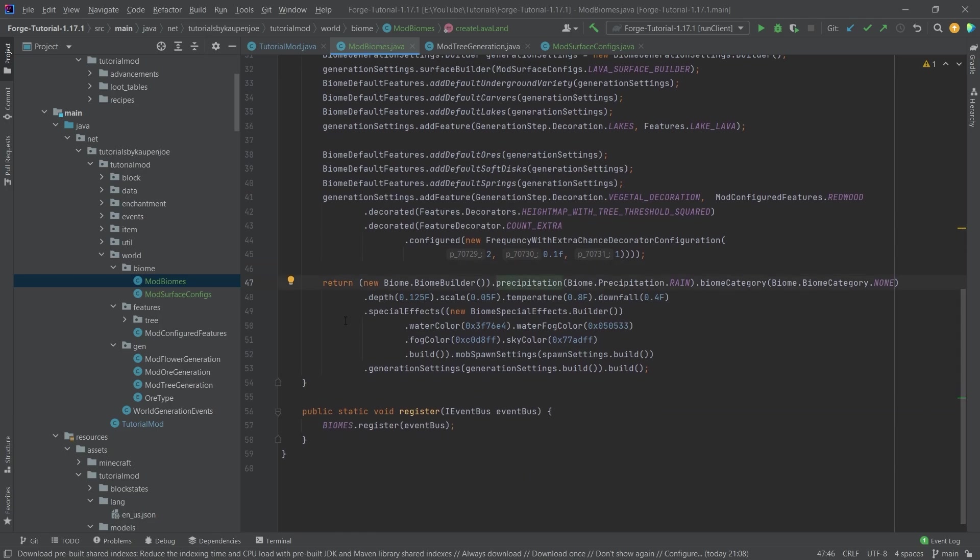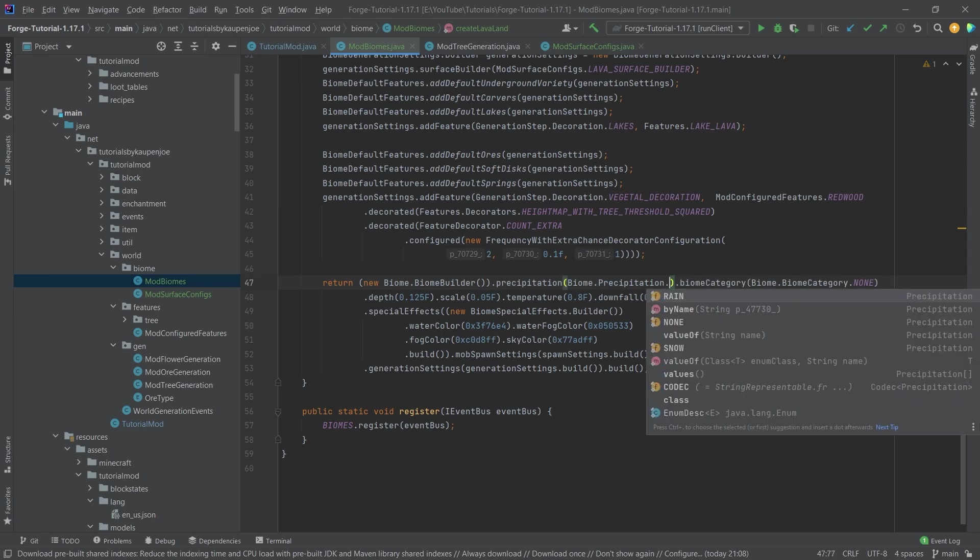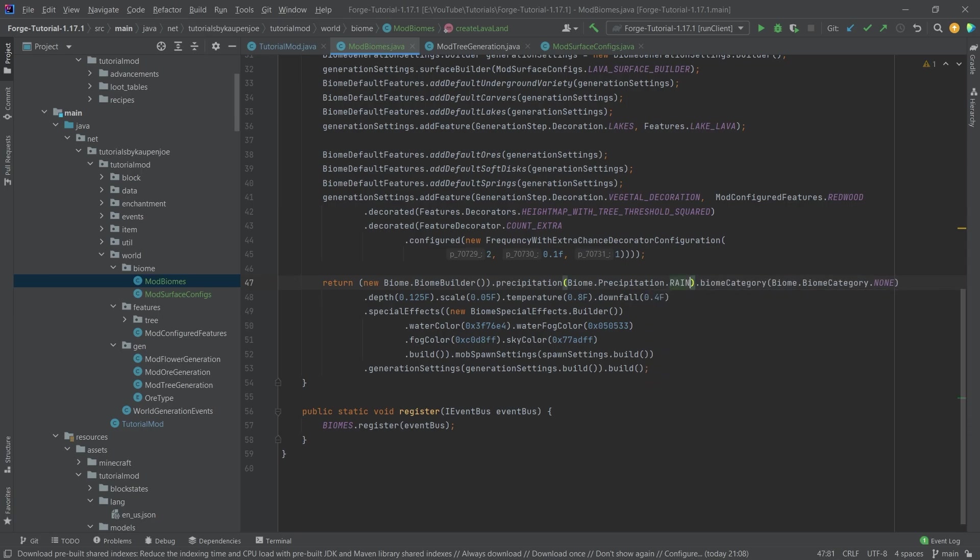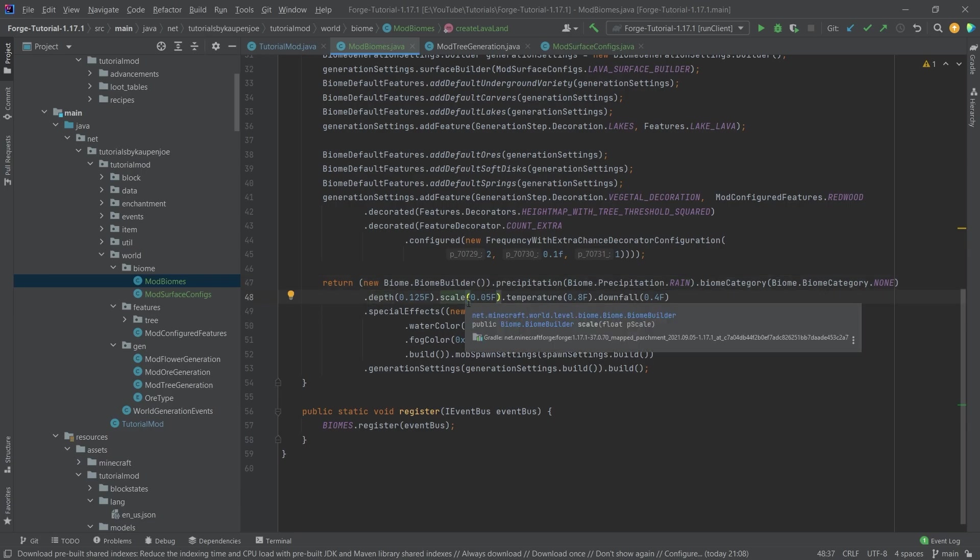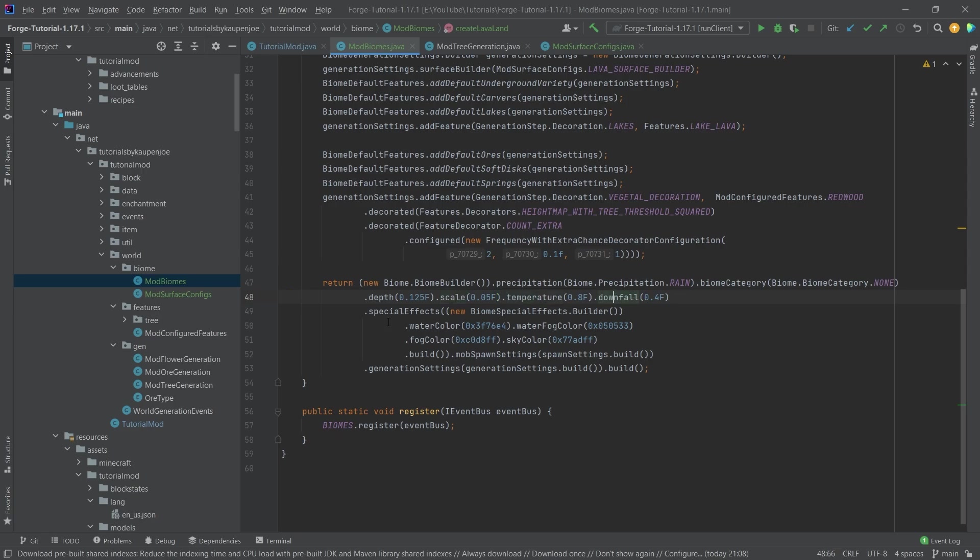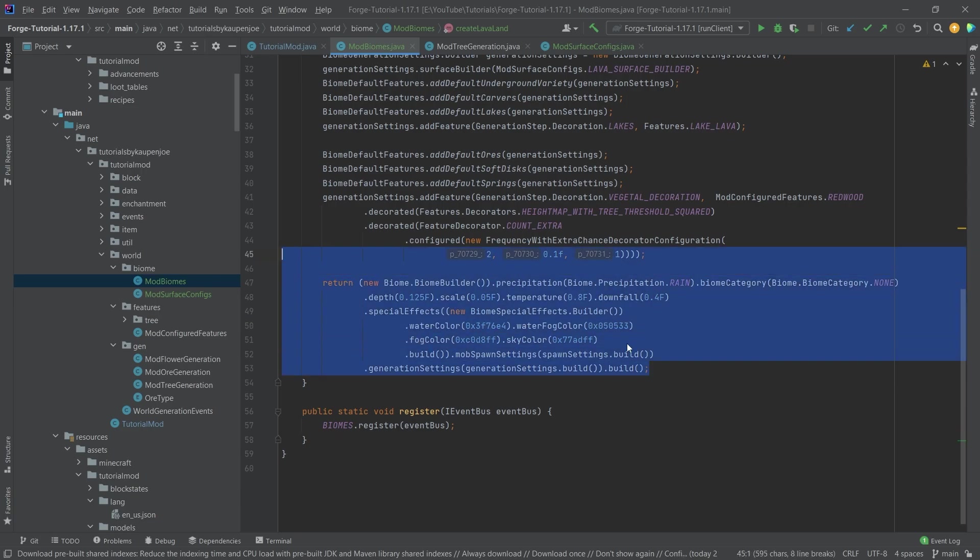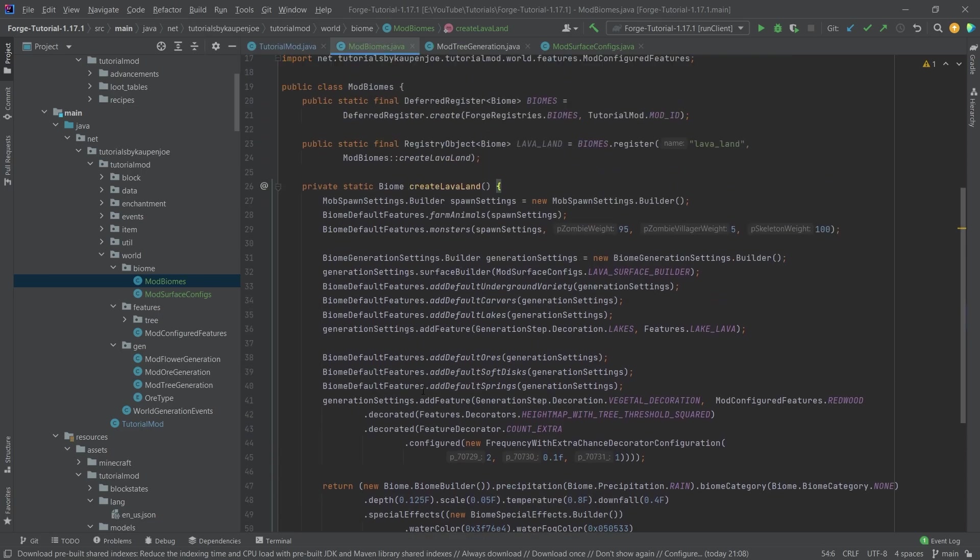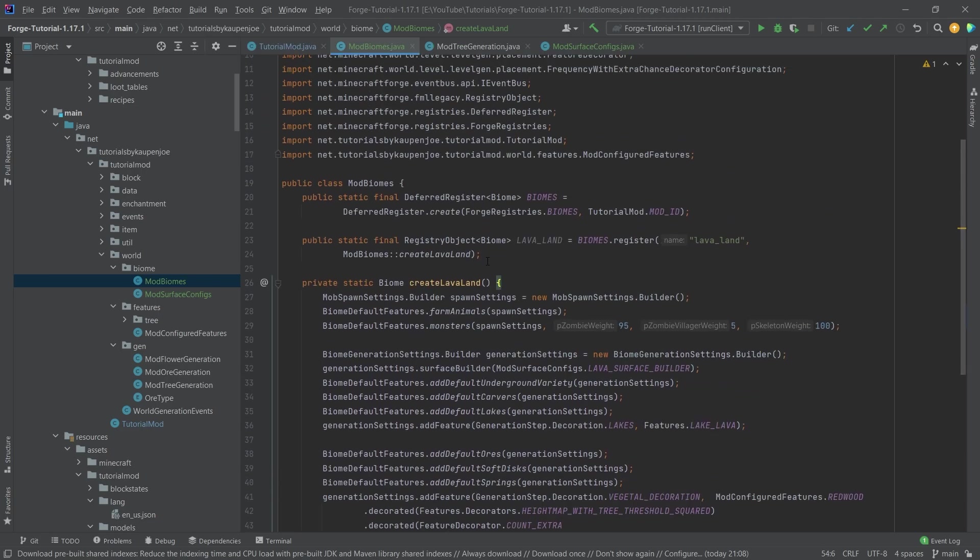Here, basically, we're just setting a few things like the precipitation. It's making it rain. So instead of snow, there's also snow and none. So that's the general gist here. Then the depth and the scale is actually the hilliness and the height of the actual terrain. The temperature and downfall should be fairly self-explanatory. Special effects are the water color, water fog, fog color, and the sky color, all fairly straightforward. And then we're just going to build this and return all of this.